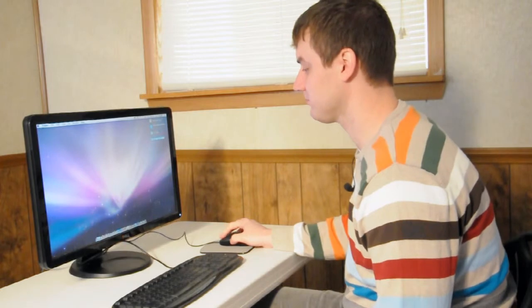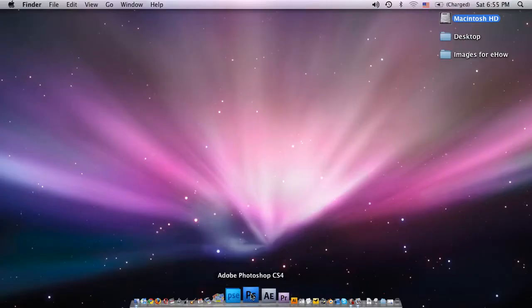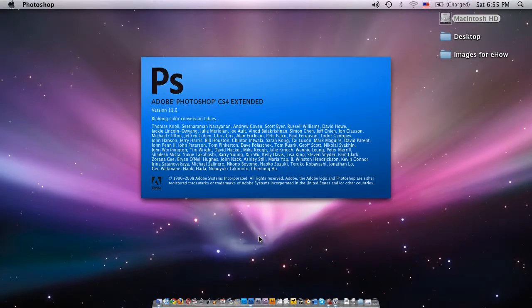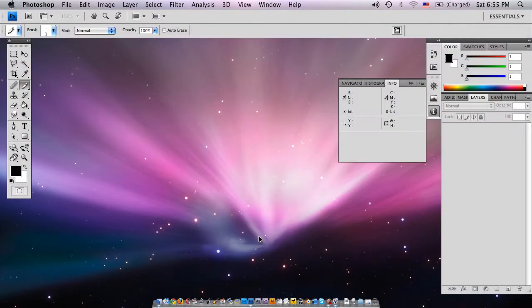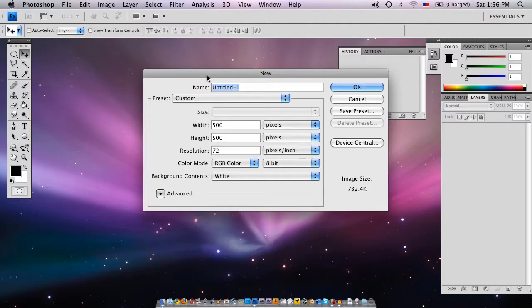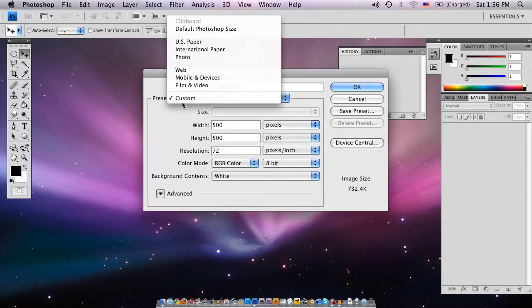First we're going to open up Photoshop. Here I'm opening Adobe Photoshop CS4. Go up to File and click New, and under Preset there is US Paper. We're going to click US Paper.